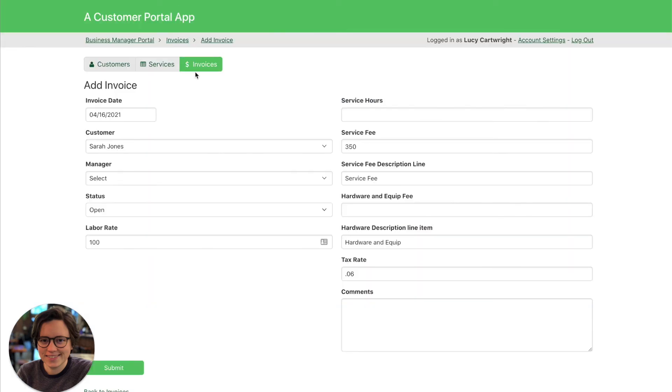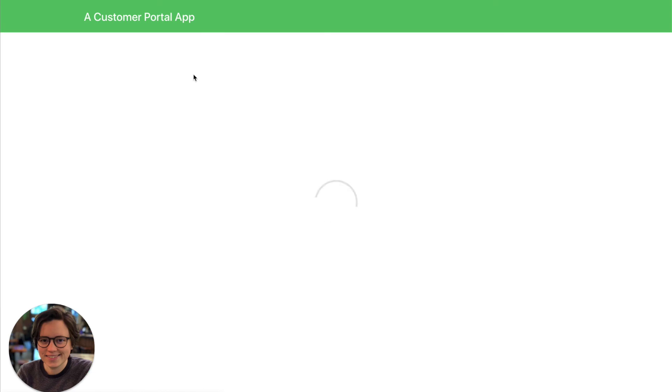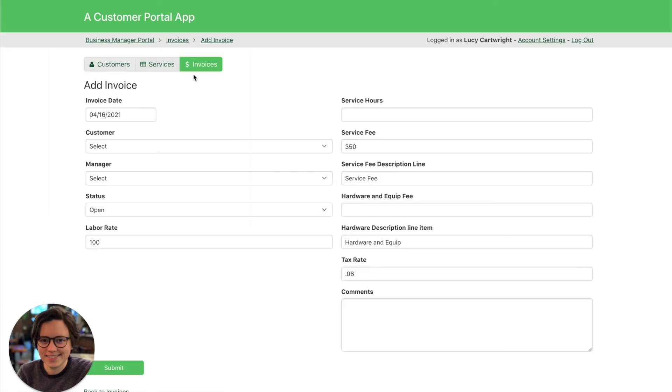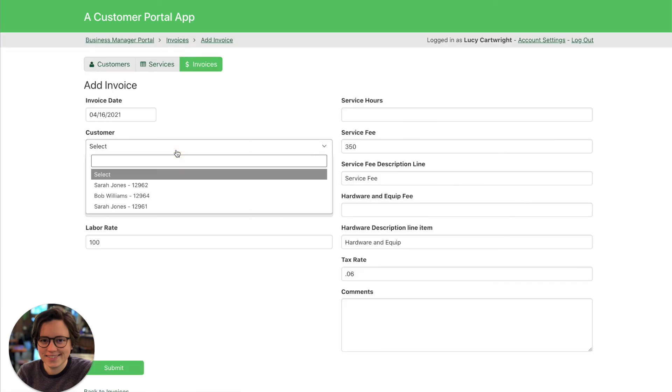And we'll have the same thing over here. Let me refresh. All right. Yep, so now we have the same thing over here.